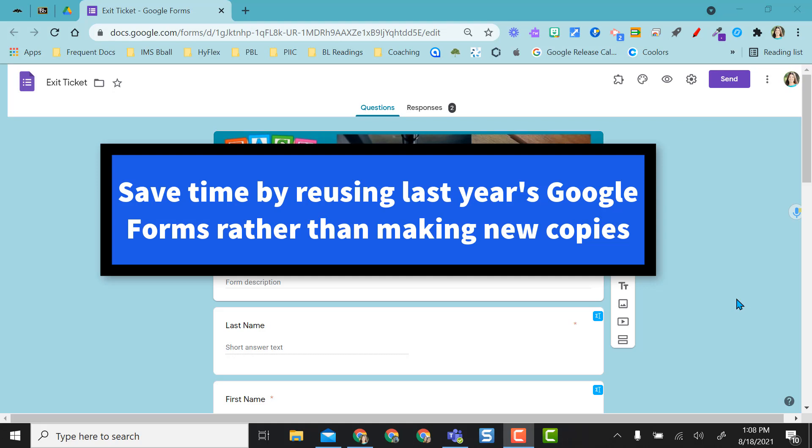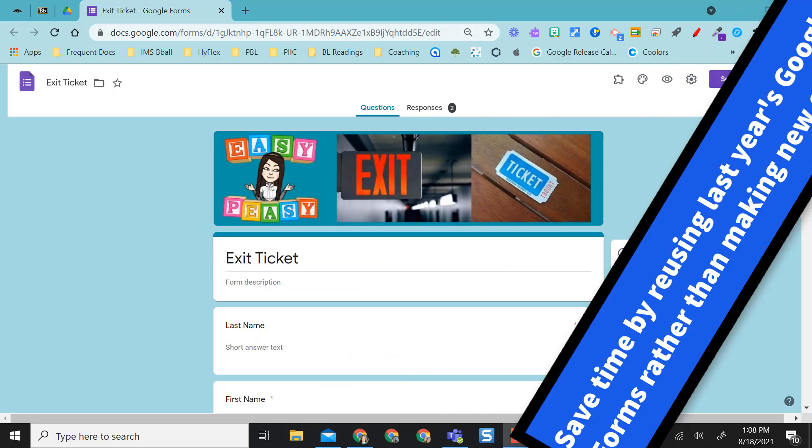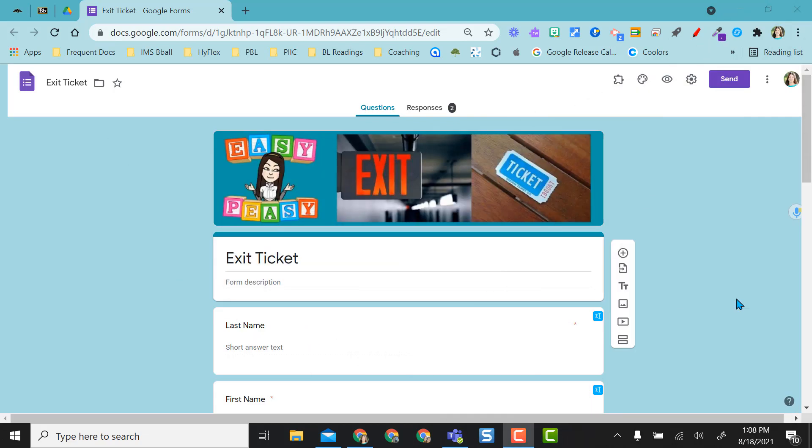This way you don't have to spend time making copies of all your forms and organizing them and having multiple copies in your Google Drive with the same titles and topics.